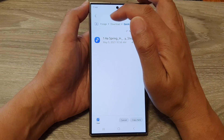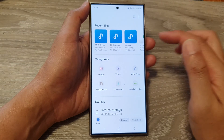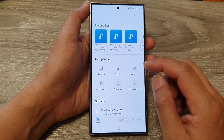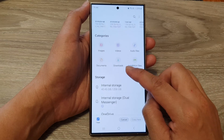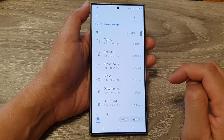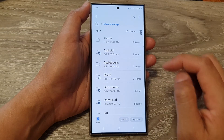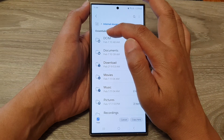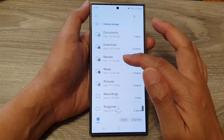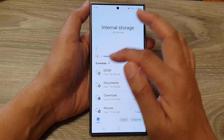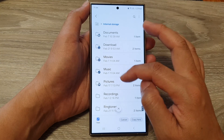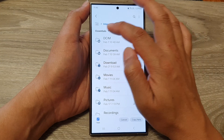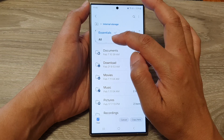Tap on the home button at the top to go back to the home page, then tap on internal storage. At the top, you want to make sure you choose 'All.' By default it is set to 'Essentials,' and when Essentials is selected it will not show all the folders. So tap on the drop-down and select 'All.'